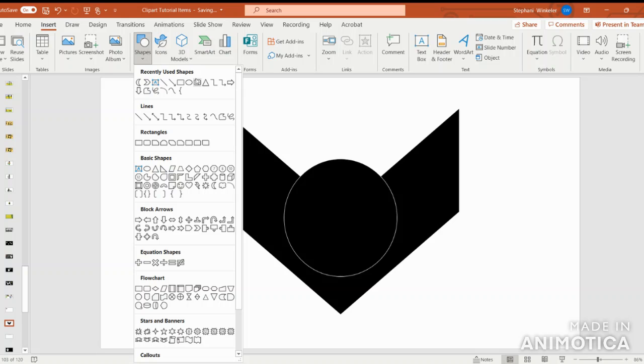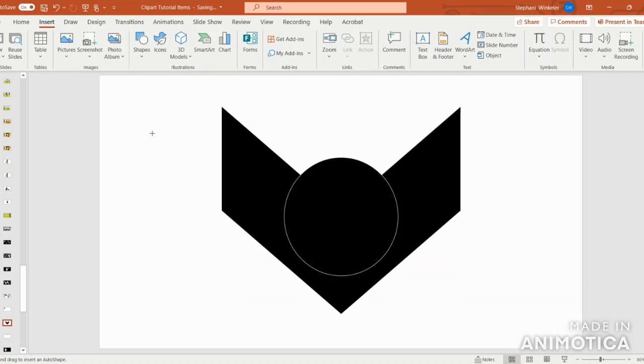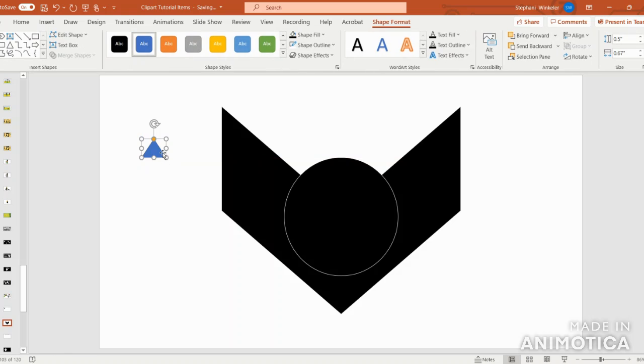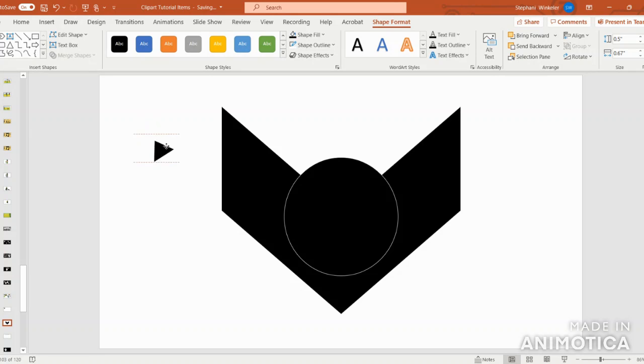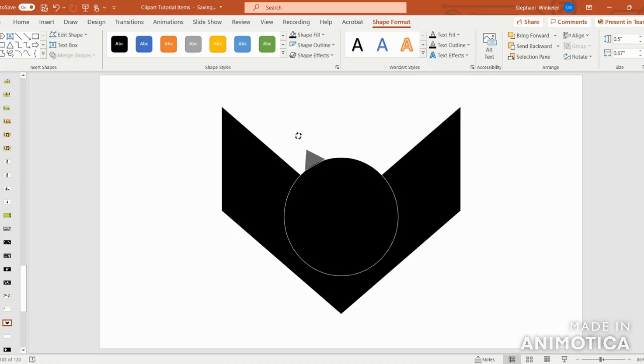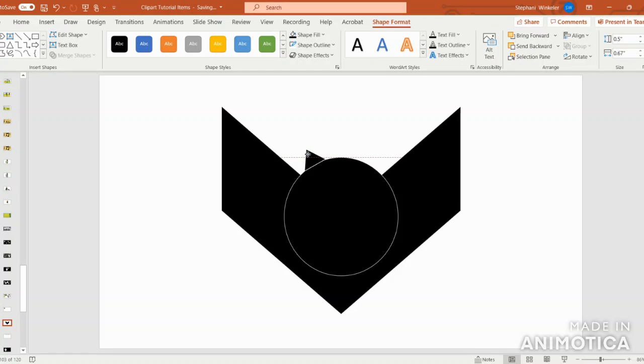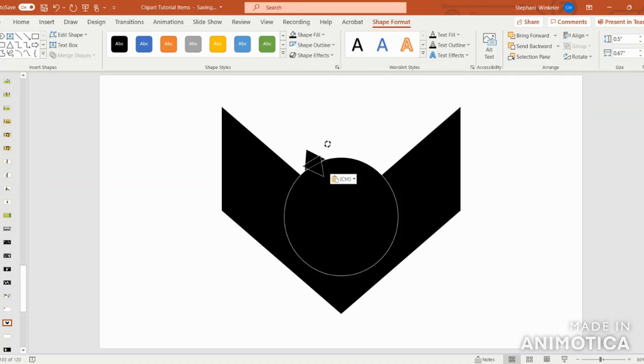Next, I'm going to go into Shapes and select the triangle to make the bat's ears. I'm going to put those in black and outline in white, and then I'm going to copy and paste and put one on the other side.